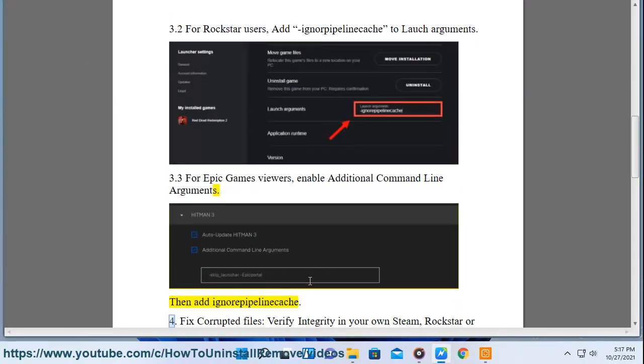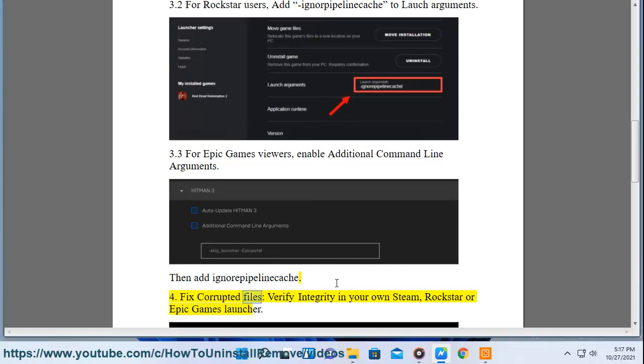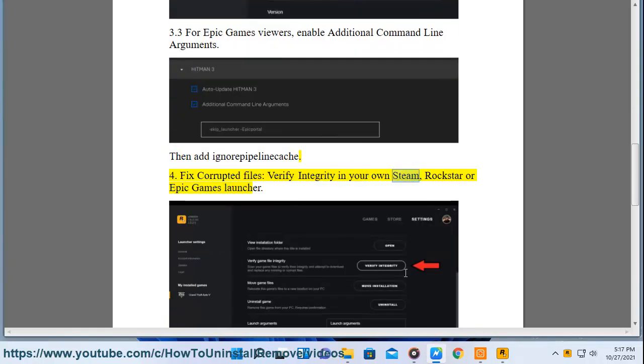4. Fix corrupted files. Verify integrity in your own Steam, Rockstar, or Epic Games launcher.